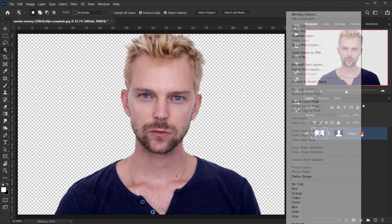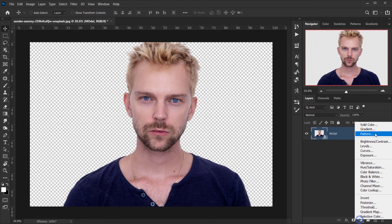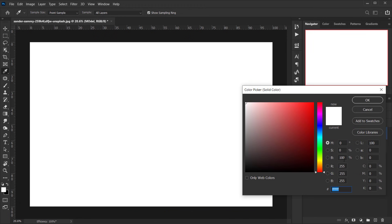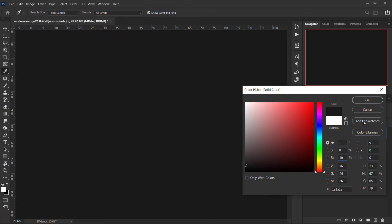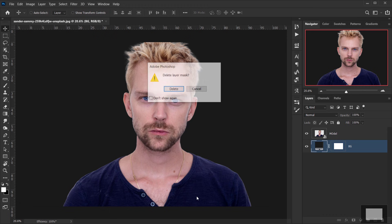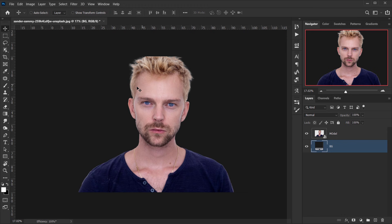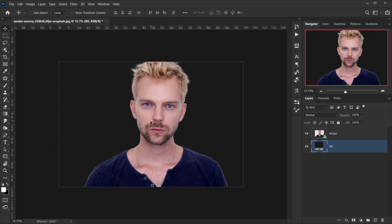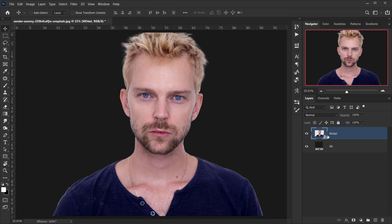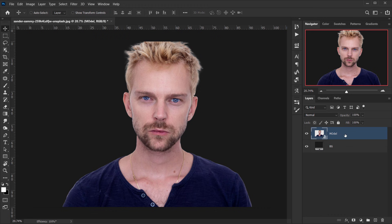I'll right-click and convert it to a smart object. Now I'll create another background — a solid color with about 10% brightness to get this dark green — and place it below the model. This is a straightforward glitch effect, but the difference is I want to apply the glitch only on one side and leave the other intact. It's more like a dispersion or decay effect using glitches. To do that, we'll do the usual RGB split and apply a filter.